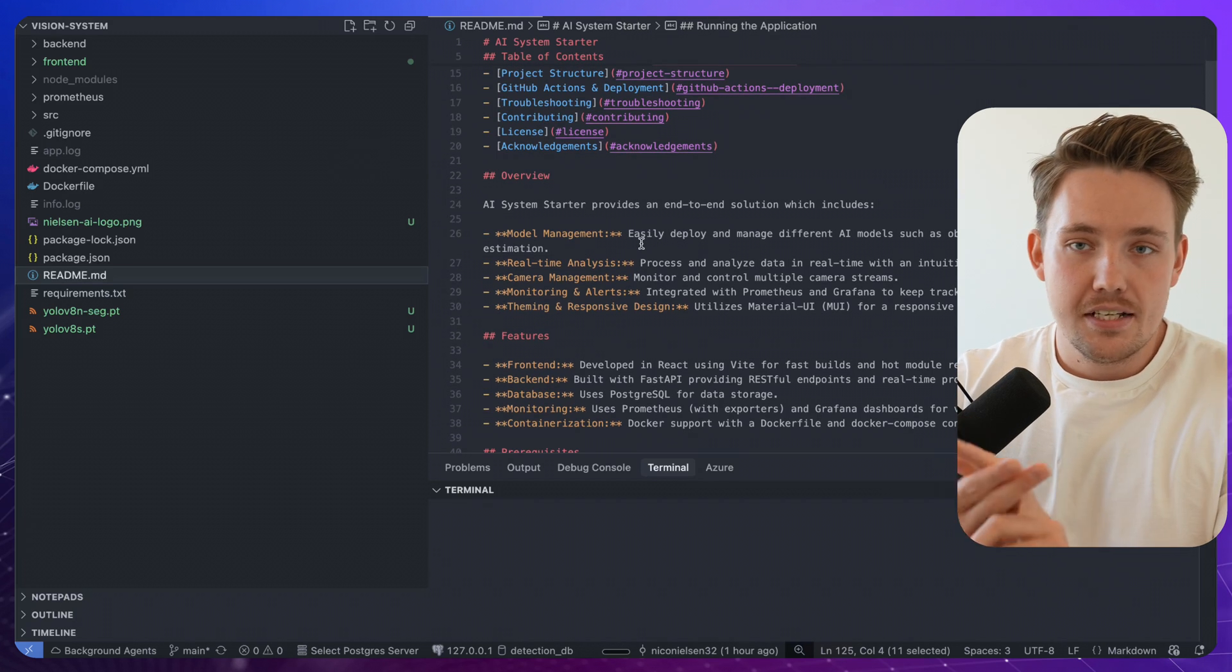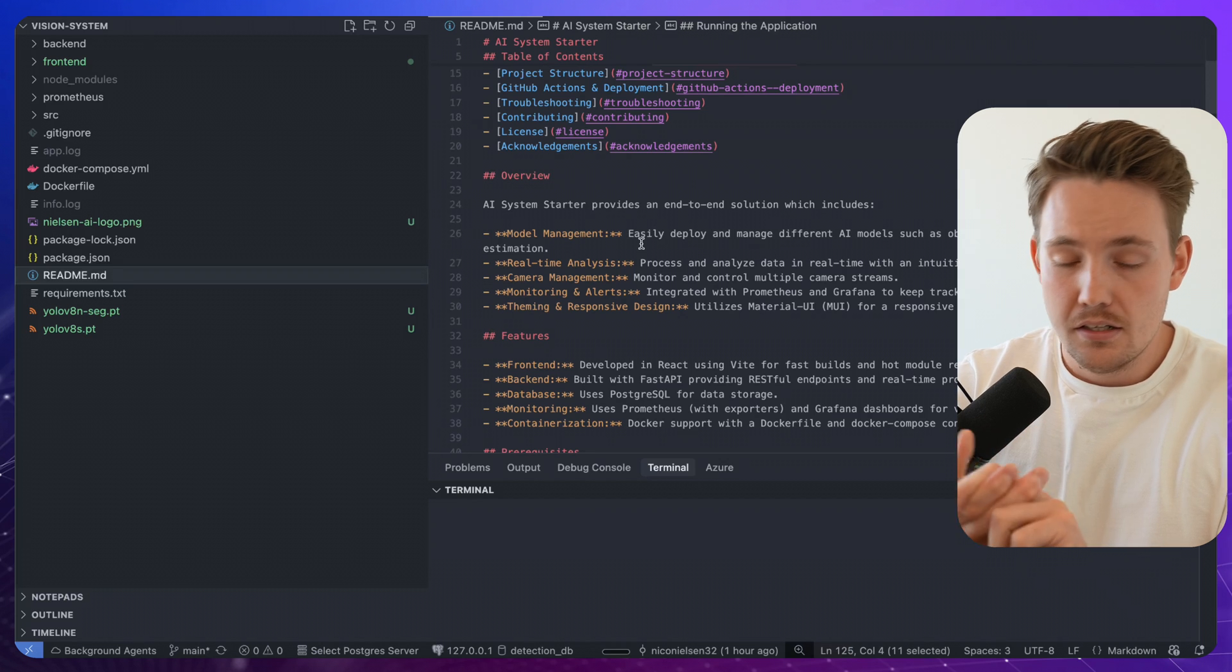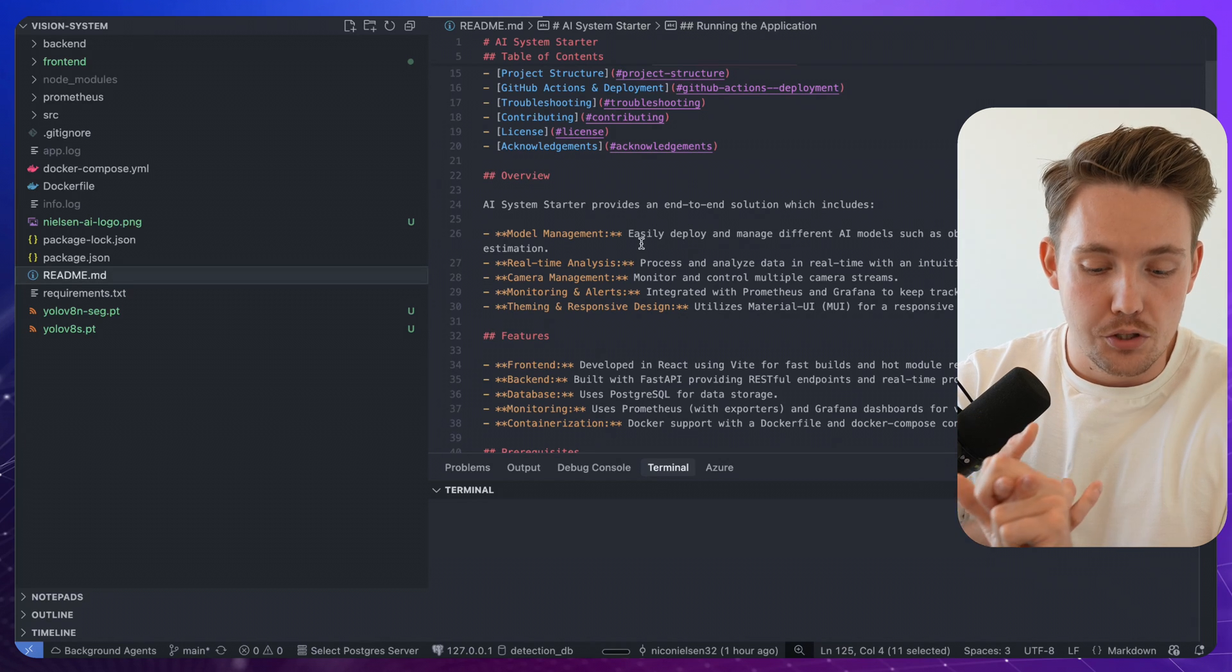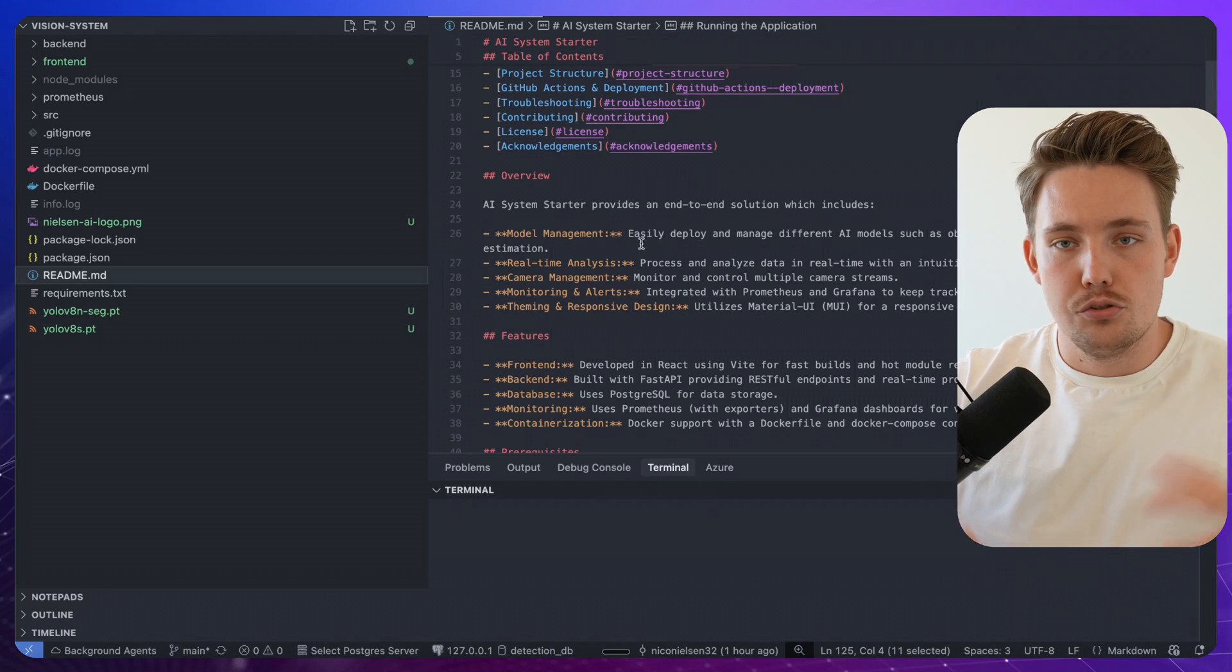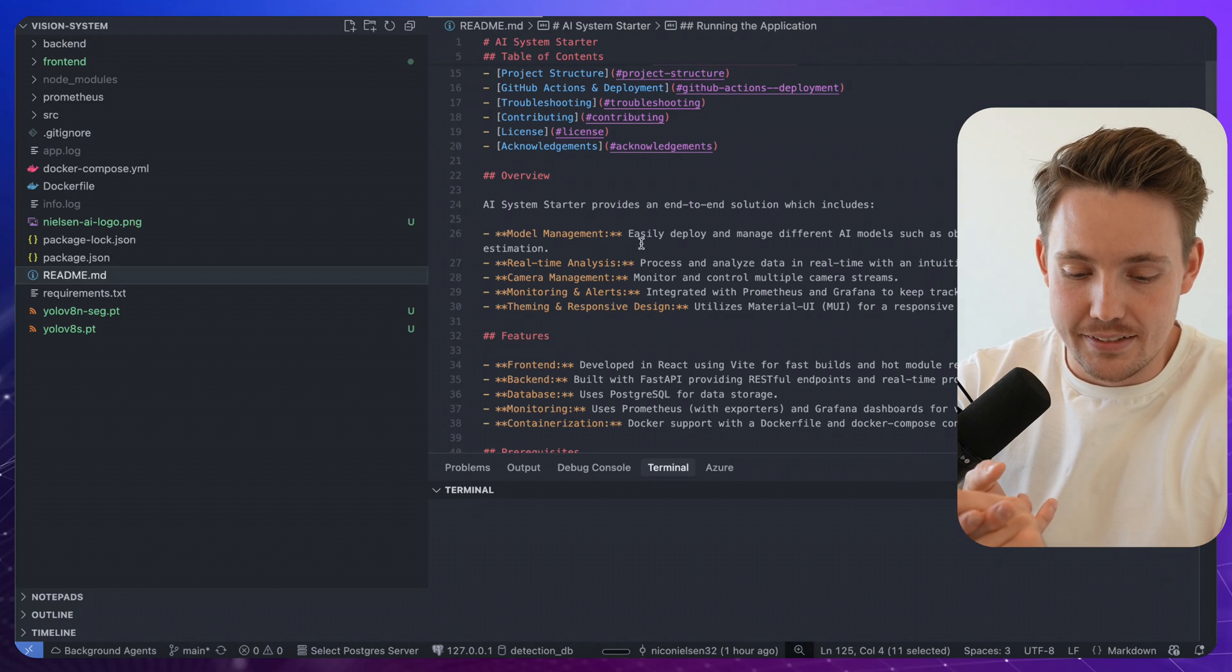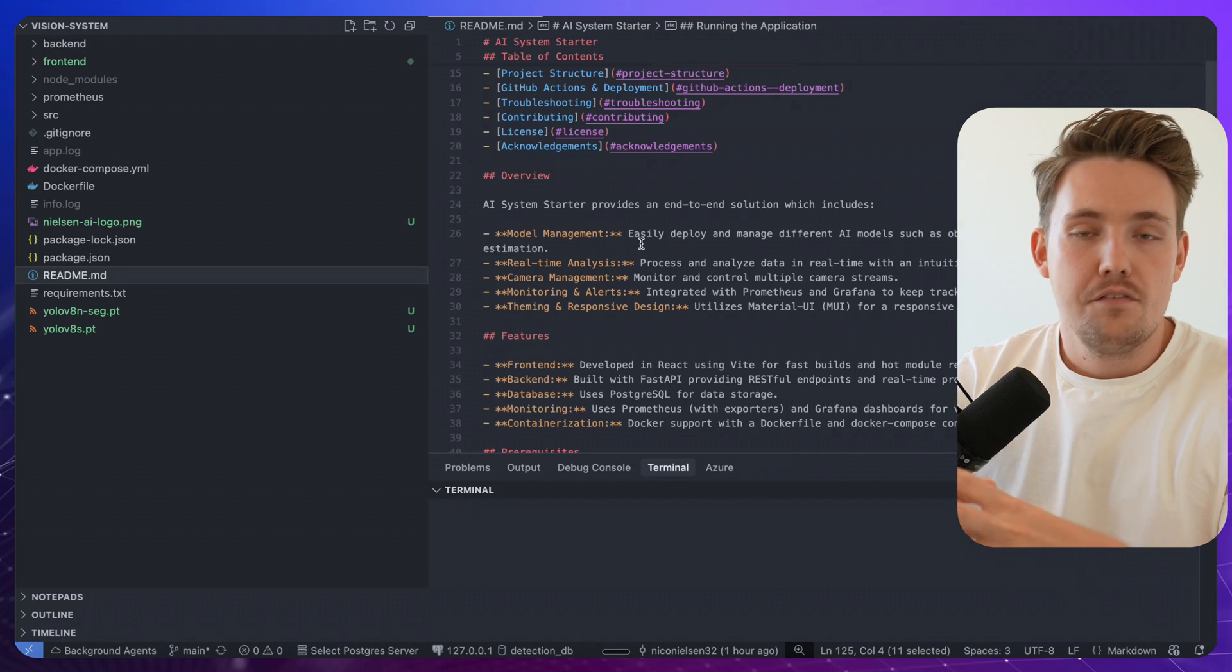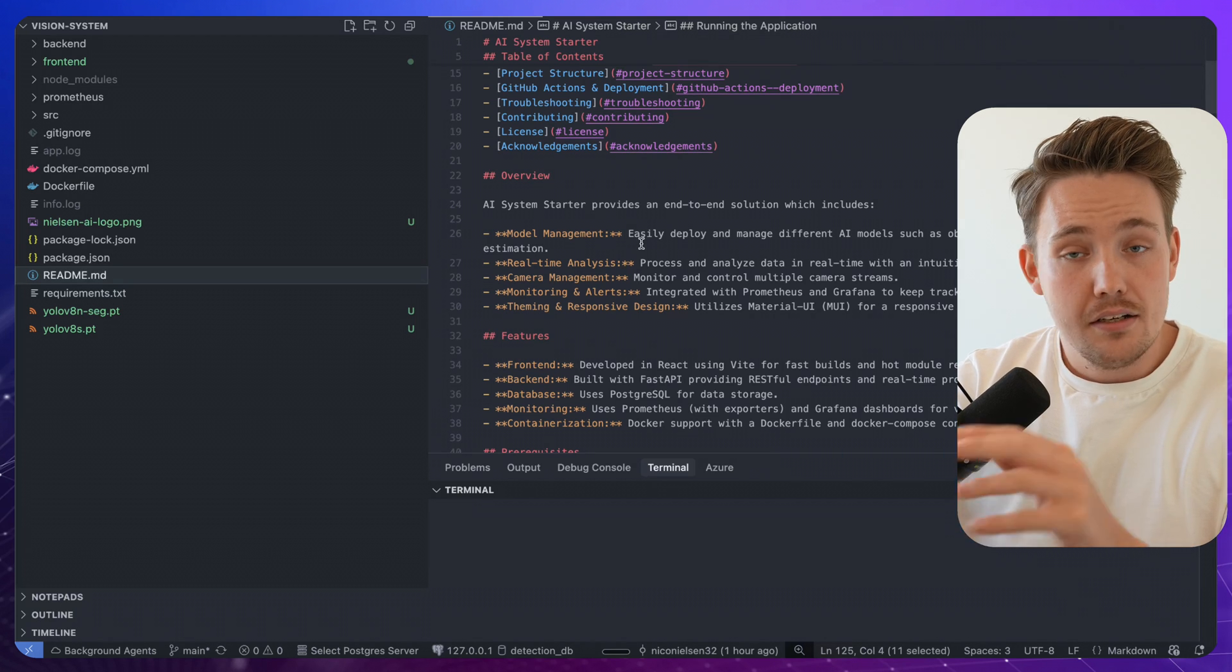So we have a tech stack, FastAPI for the back-end. Then the front-end we're using React, trying to use some of the new component libraries, Shadcn for visualizations, graphs and all that. And then we have a Postgres database.